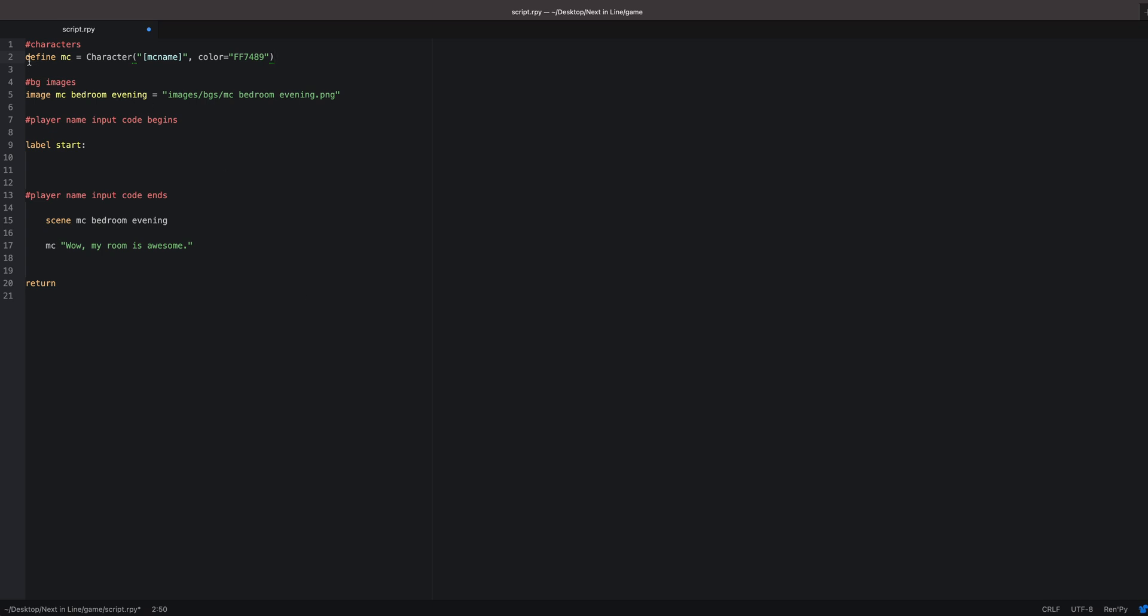First, you want to make sure you actually have your character defined. For the main character that you're allowing them to rename, I make it simple and easy: define mc, because you're going to have to use that throughout the script. Equals character, and in the brackets, this is important, you want something short that you can easily remember. For me, this goes along with what I define it as: mc name. Some people like to use player name. You can use whatever you want.